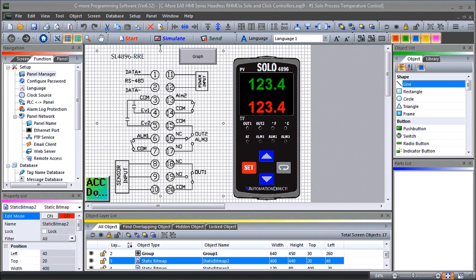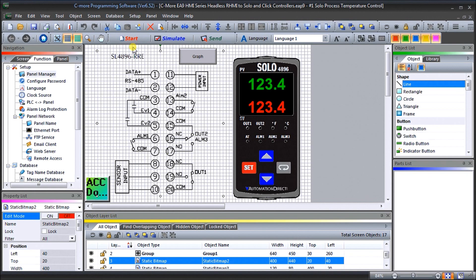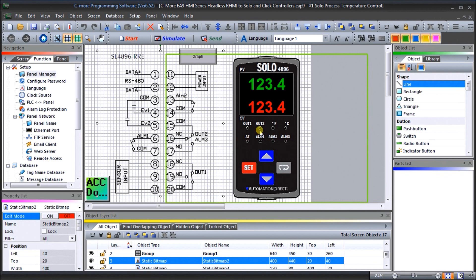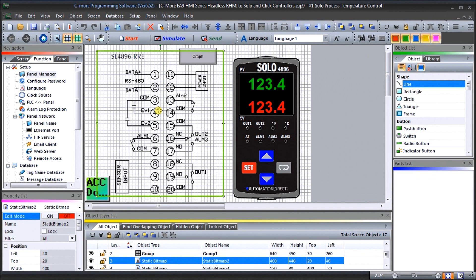So up on my screen here we have our C-more programming software. We're currently at version 6.52 and last time we connected or created a software package that we used to connect to our SOLO using Modbus RTU or serial to the device. We also added a couple of pictures and on page two we did a graph which we logged to our USB drive.